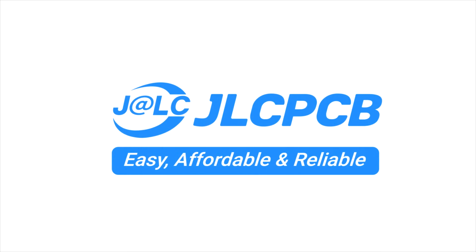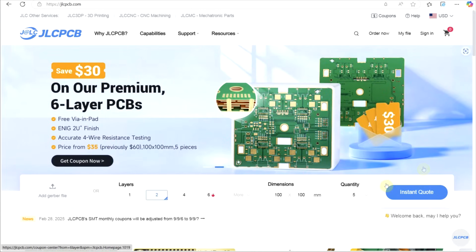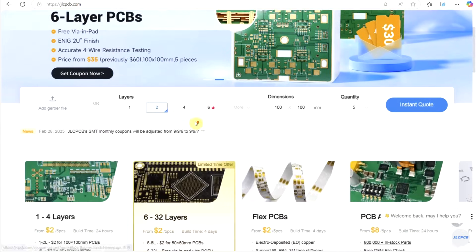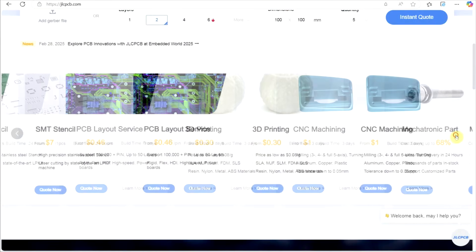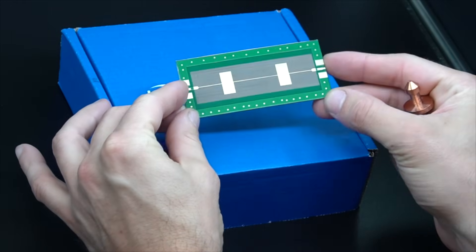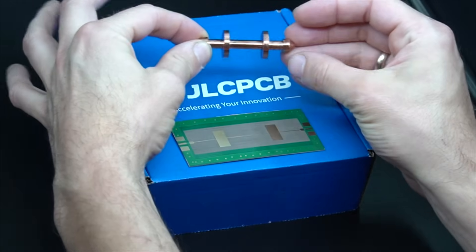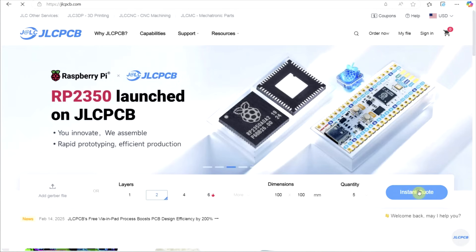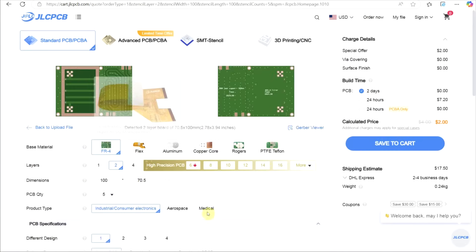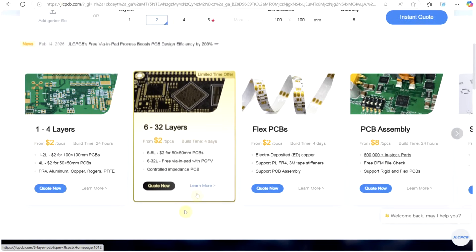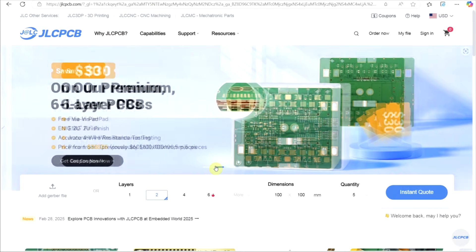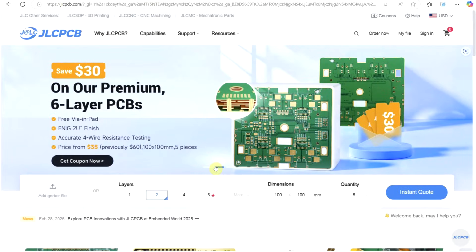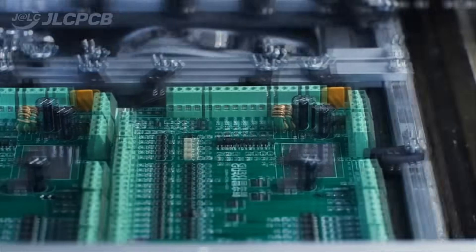Today's video is sponsored by JLCPCB. They provide easy, affordable, and reliable PCB and PCBA solutions, empowering electronics engineers to develop projects efficiently. For today's project, I used both a high-performance PTFE PCB and also a CNC machined copper structure, both being filters. Ordering is as easy as dragging your Gerber files onto their website. Up to 8-layer boards can be obtained for as little as $2, and you can get a $30 coupon for 6-layer boards, so even larger PCB sizes for only $5. Check out the link in the description for more details.